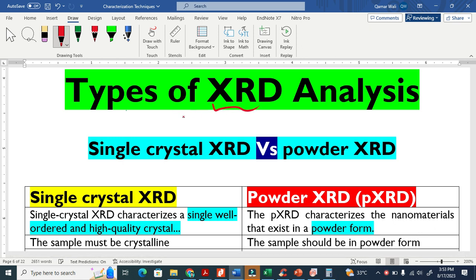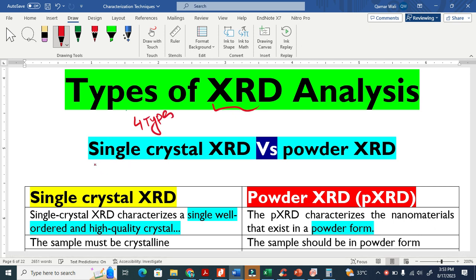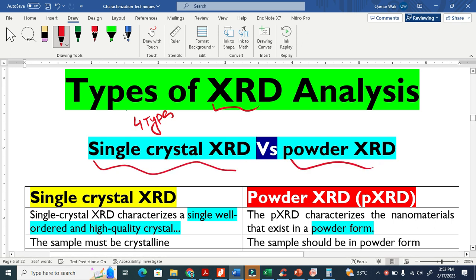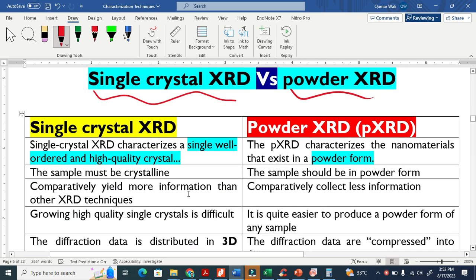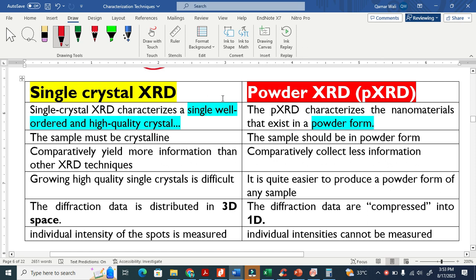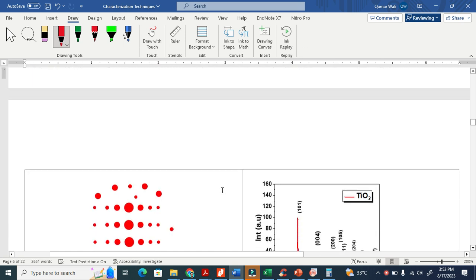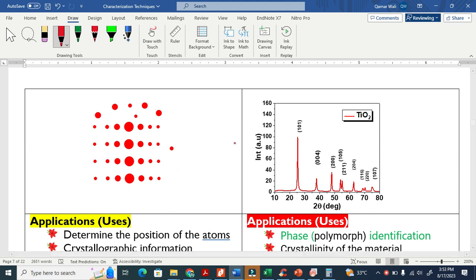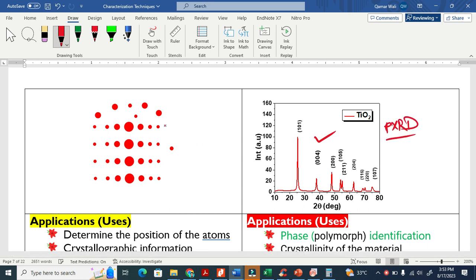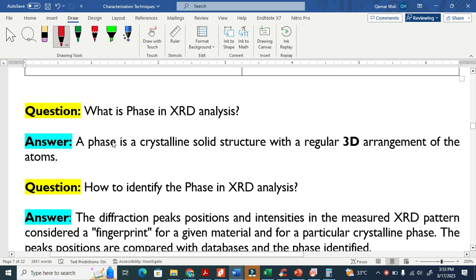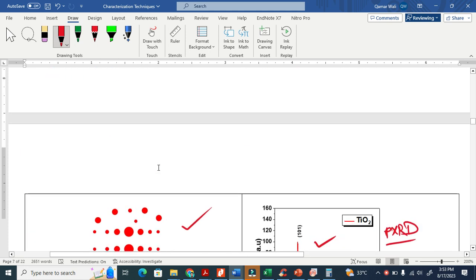There are basically four types of XRD analysis, but in this video I will only talk about single crystal XRD and powder XRD. I will thoroughly differentiate between the two. You may be familiar with these graphs — the common diffraction pattern for powder XRD and the spot pattern from single crystal XRD analysis. At the end I will answer a few questions related to XRD analysis.